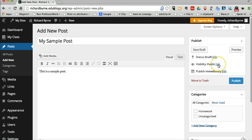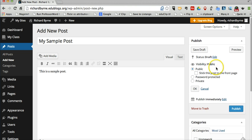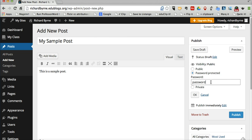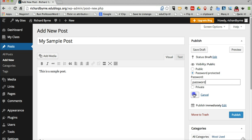Over here on the right-hand side, under my Visibility setting, I'm going to click the Edit button. And I'll just put in a password. And let's say I want my password to be Password. And then I'll just give that password to the people that I want to be able to visit that blog post. I'll just click OK.